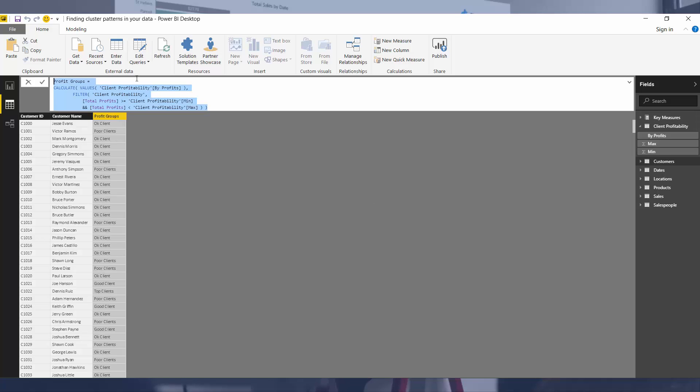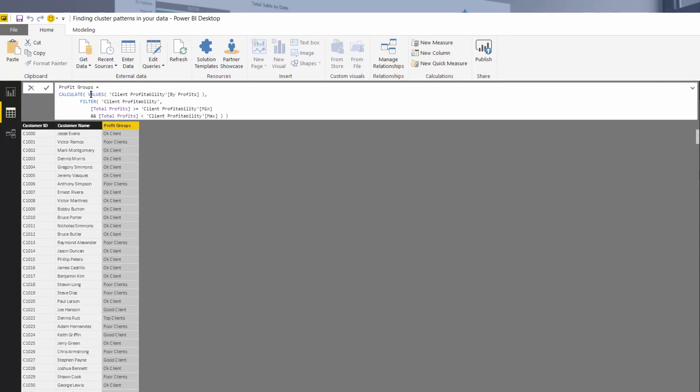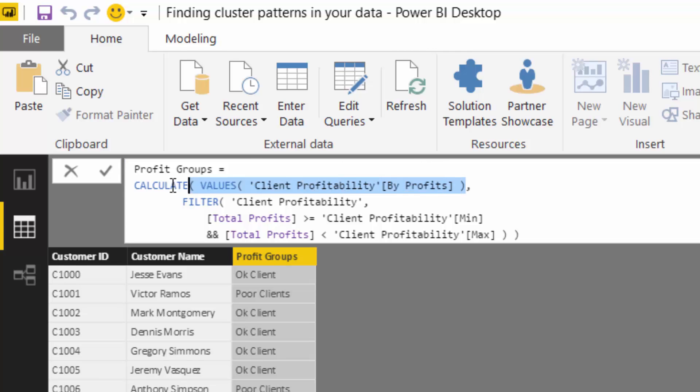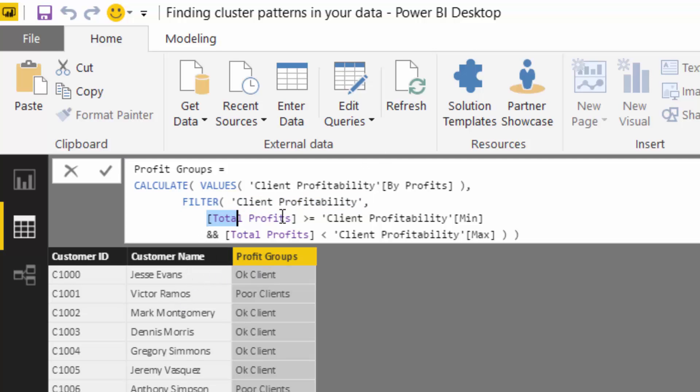But what we've done here is we are looking, so all I'm trying to do through this logic here is calculate, what group does each customer sit in? And so the group is going to be returned by this values function. And then filter is what creates iteration to iterate through the logic. So we're saying, for each different customer here, what is their total profits? Does it sit between the min and the max of any of our groups? And if it does, then return that group. And that's how I created this profit groups.